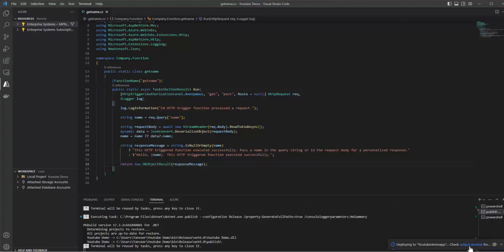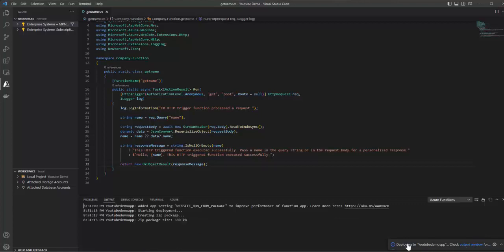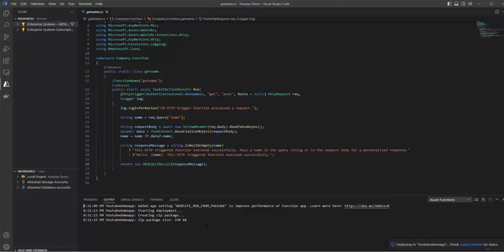Deployment is in progress. We can check it in the output window. Deployment is successful. Syncing triggers, querying triggers. These are the list of tasks that will be done by deploying to Azure Functions app.